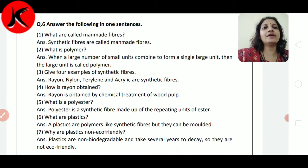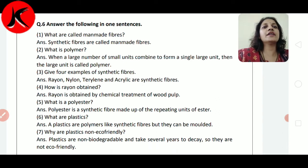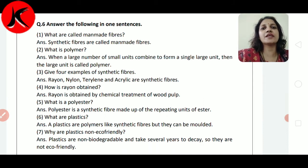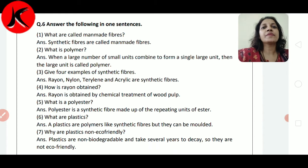Question number 5: What is polyester? Polyester is a synthetic fiber made up of the repeating units of ester. यह synthetic fiber है और जो ester के repeated units join करके हम polyester बनाते हैं।